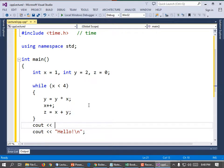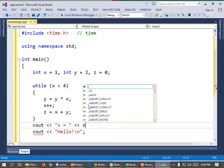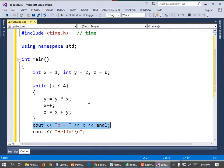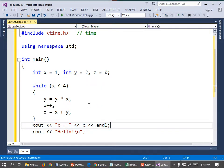All righty. And then y equals y times x. x plus plus. And then z equals x plus y. And then we printed those values out at the very end. cout less than, less than, less than, quote, x equals, space, end quote, less than, less than, x, less than, less than, end, l. And I'm just going to copy and paste that two times and change it to y and z.